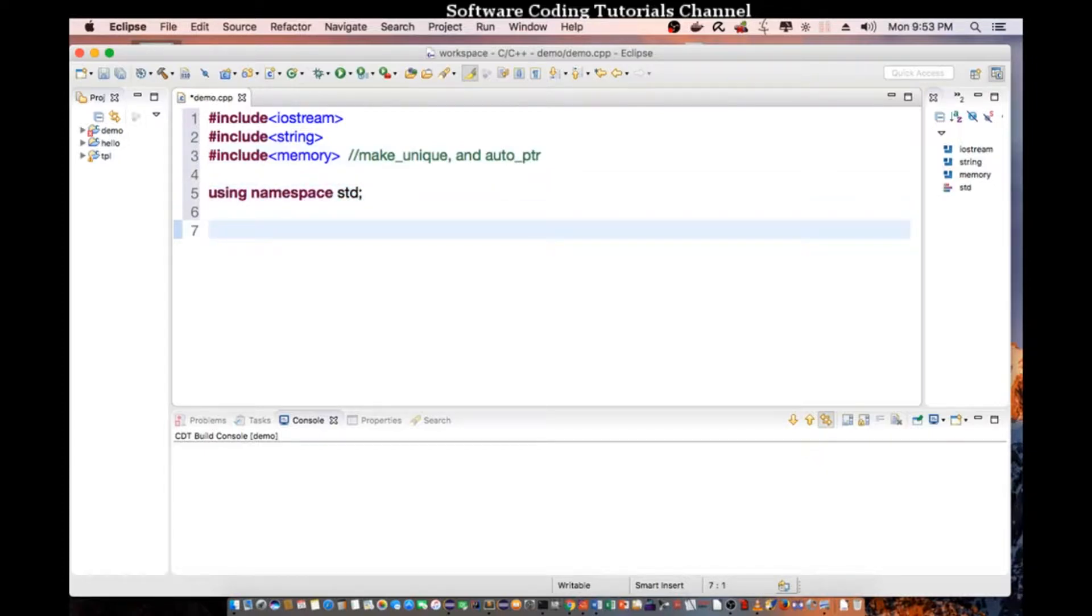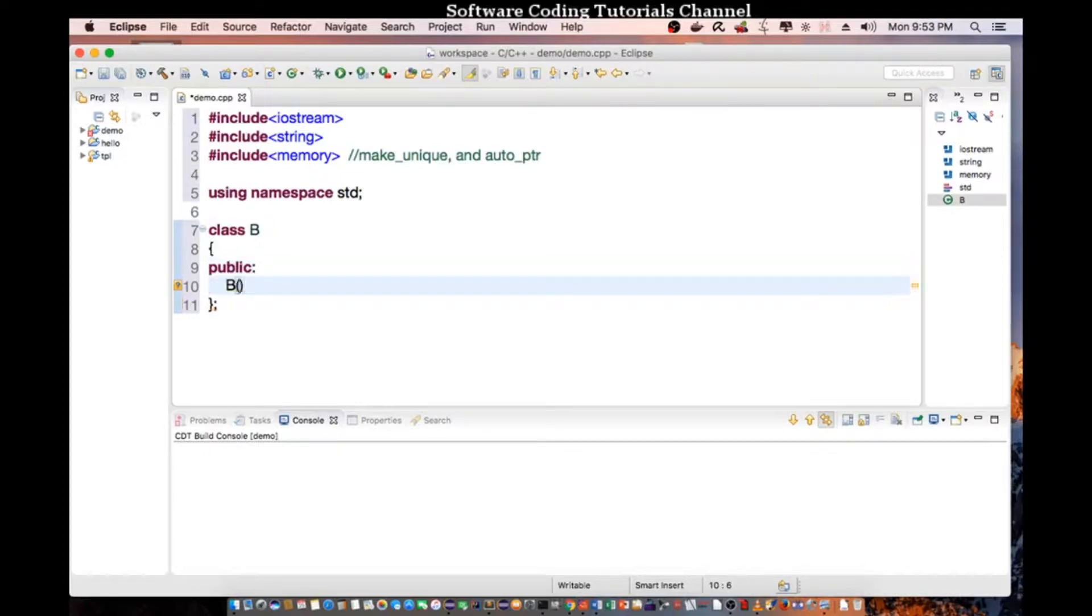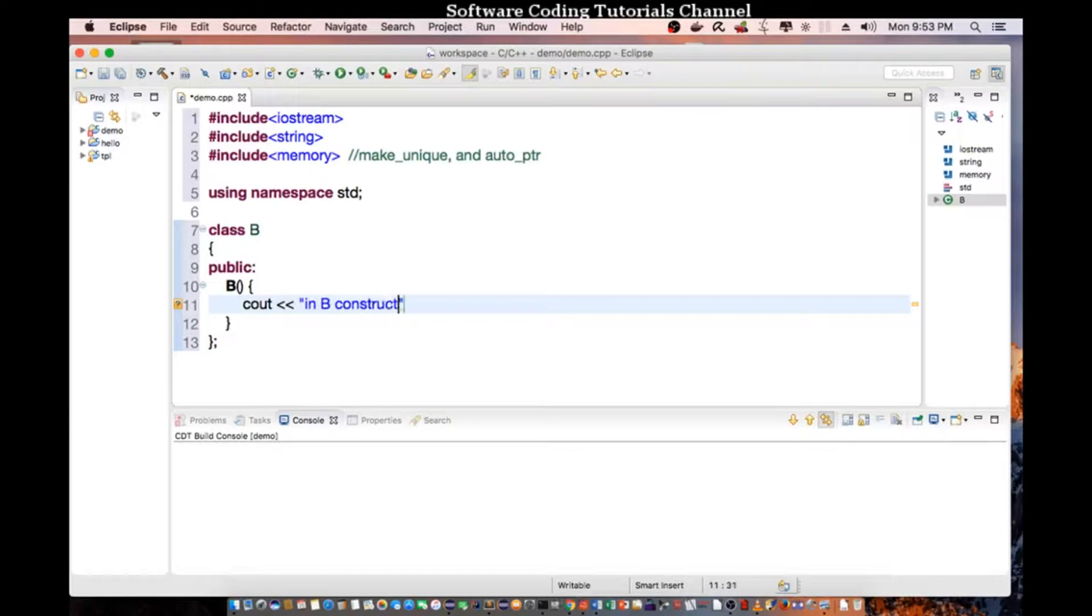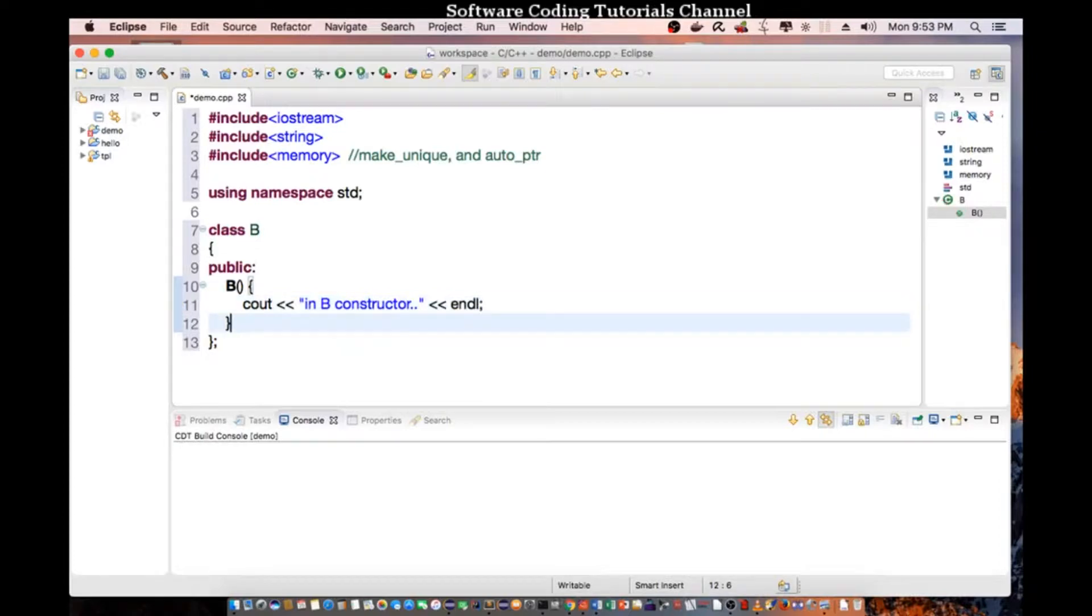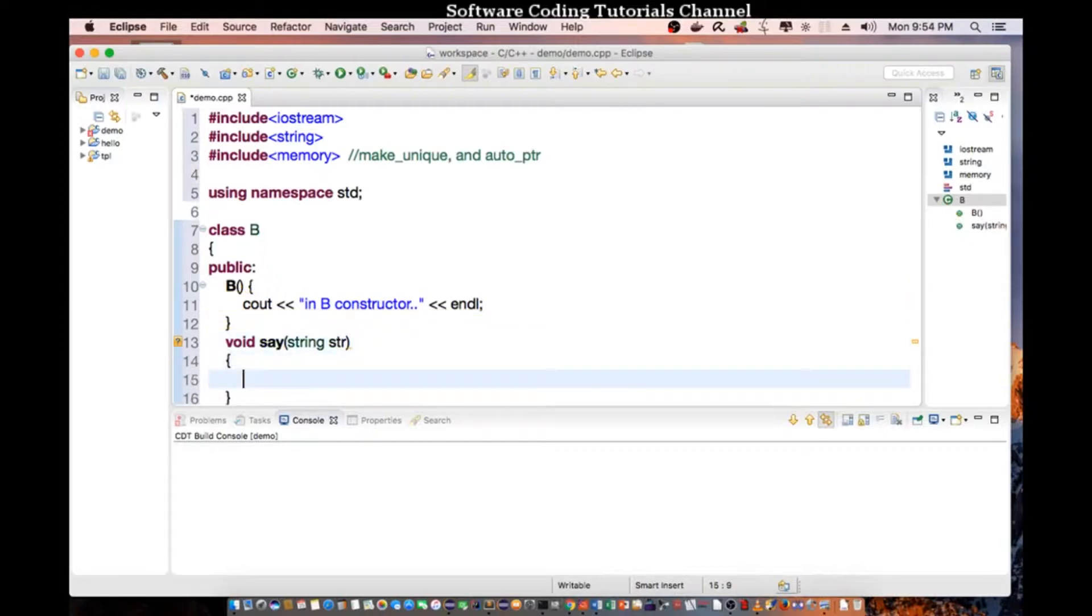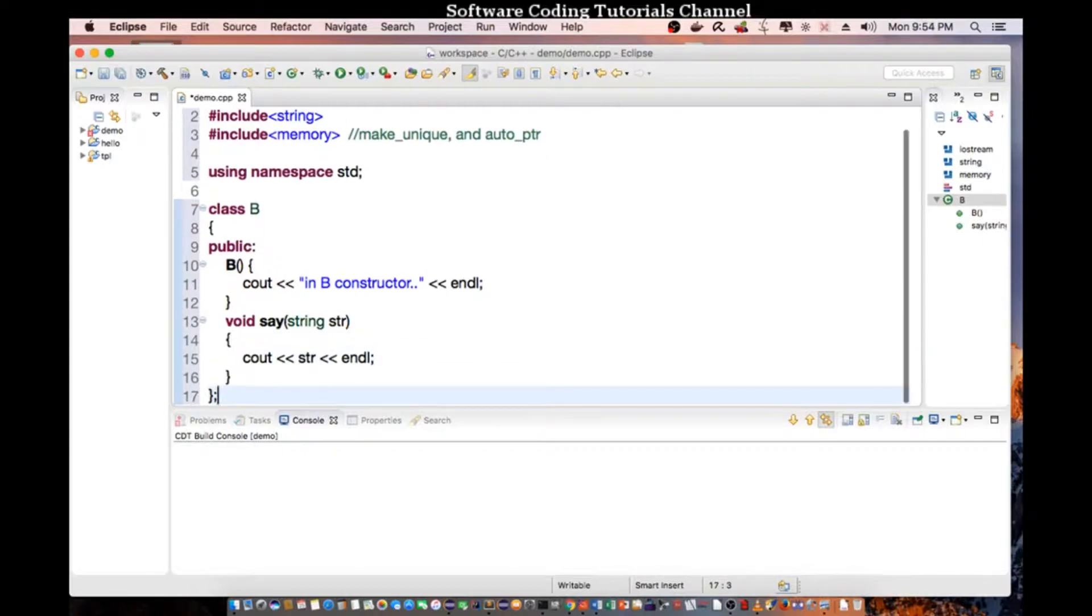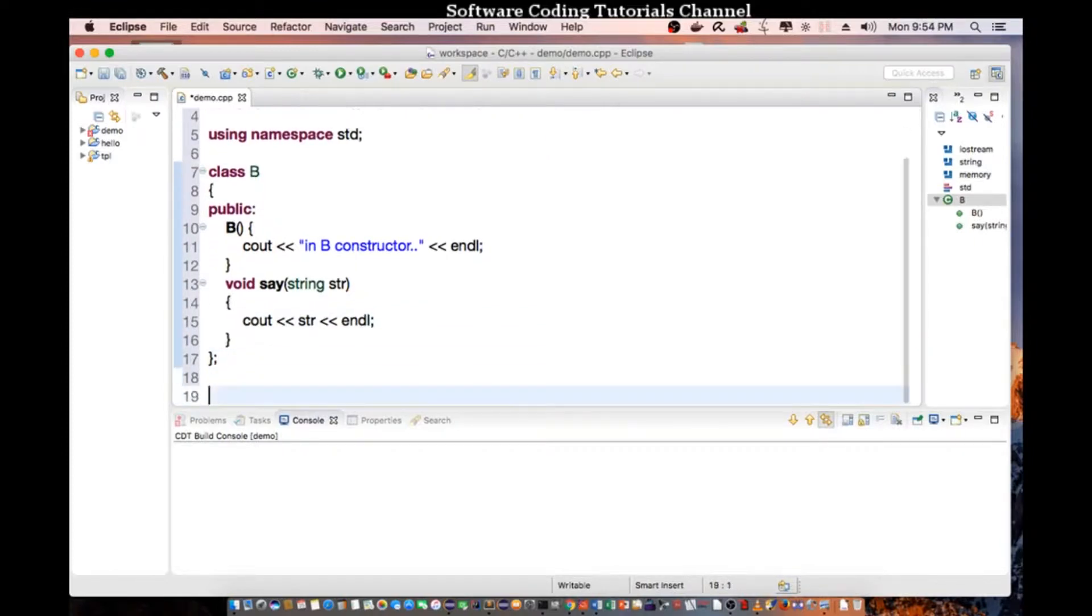I'm going to go ahead and create a couple classes. So I'm going to call class B and I'm going to do public B, the actual constructor. So cout in B constructor, end line. And I'm going to create another function. So void say string, and it's going to cout string, end line. Okay, so that's the end of class B.